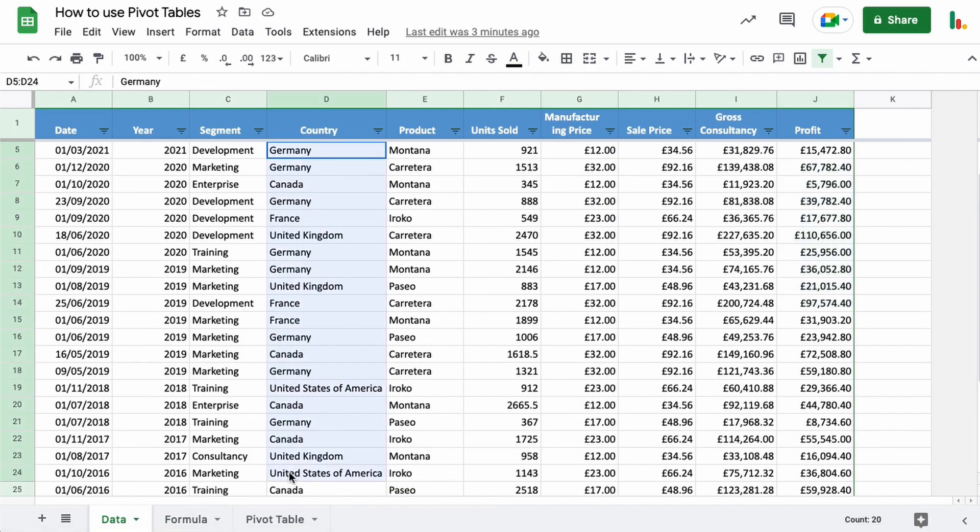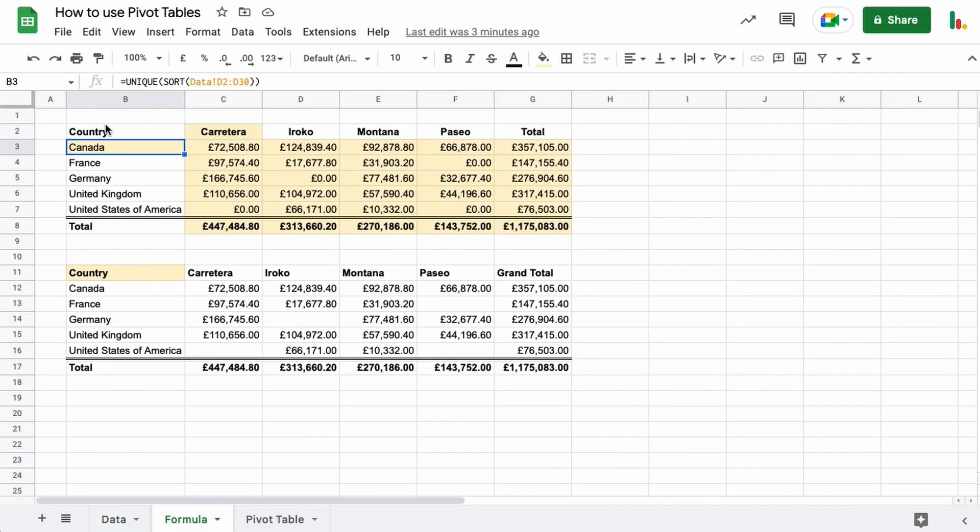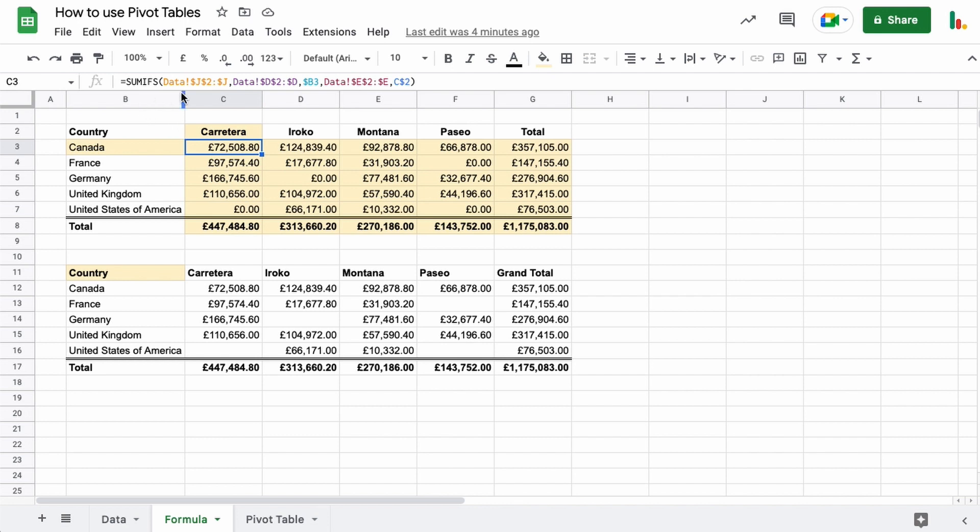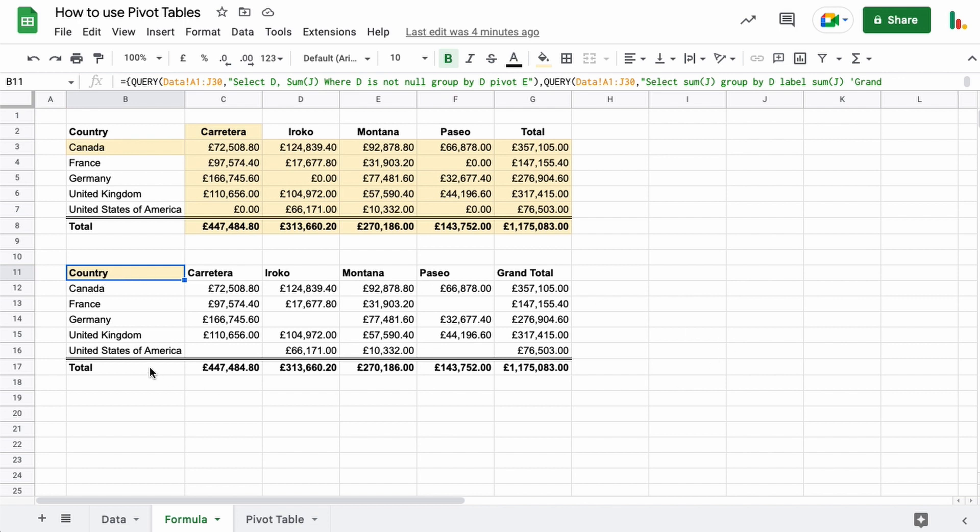And then the same is true for all the products, and then I'm using a SUMIF function to try and capture all that information. You could go one step further and use a query, the Google query function here, and this whole table is created using this one single query here.